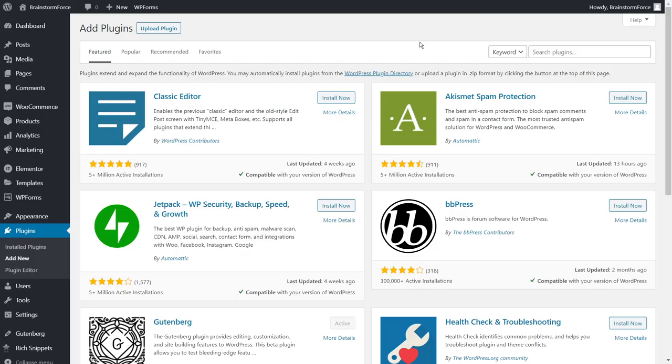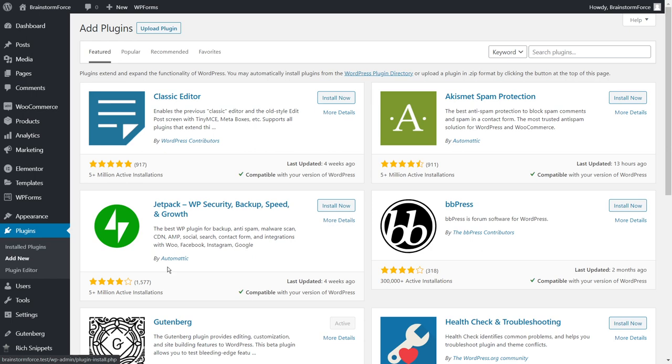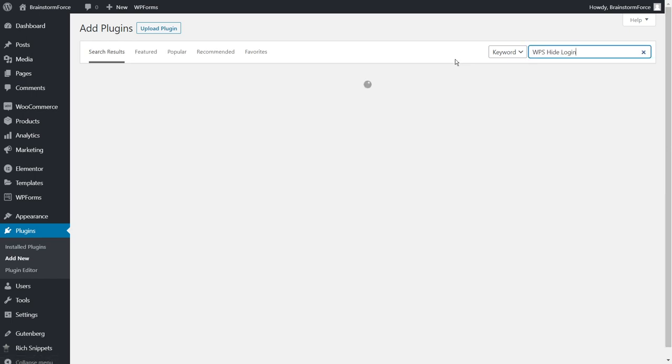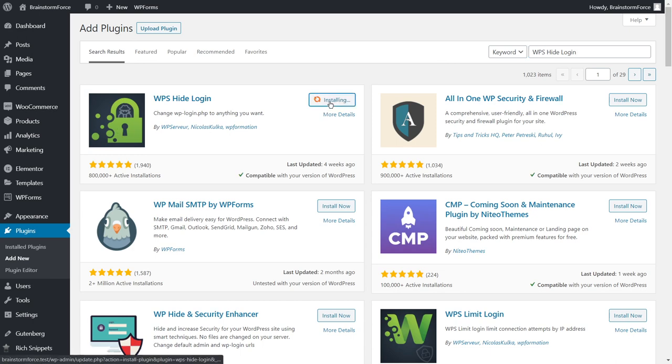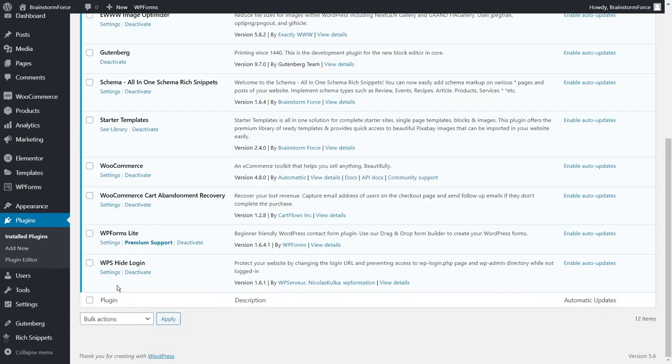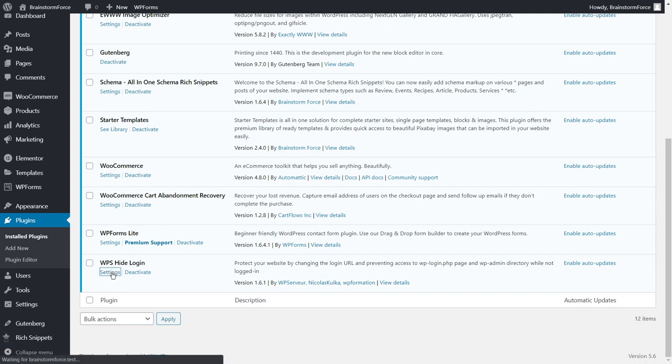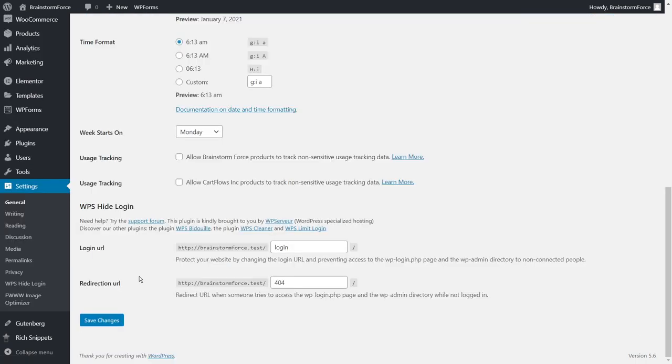Inside your WordPress admin area, just head over to Plugins > Add New and search for a plugin called WPS Hide Login. This is the plugin that I'm talking about. Just install the plugin, activate it, and head over to the plugin settings from the plugins menu.